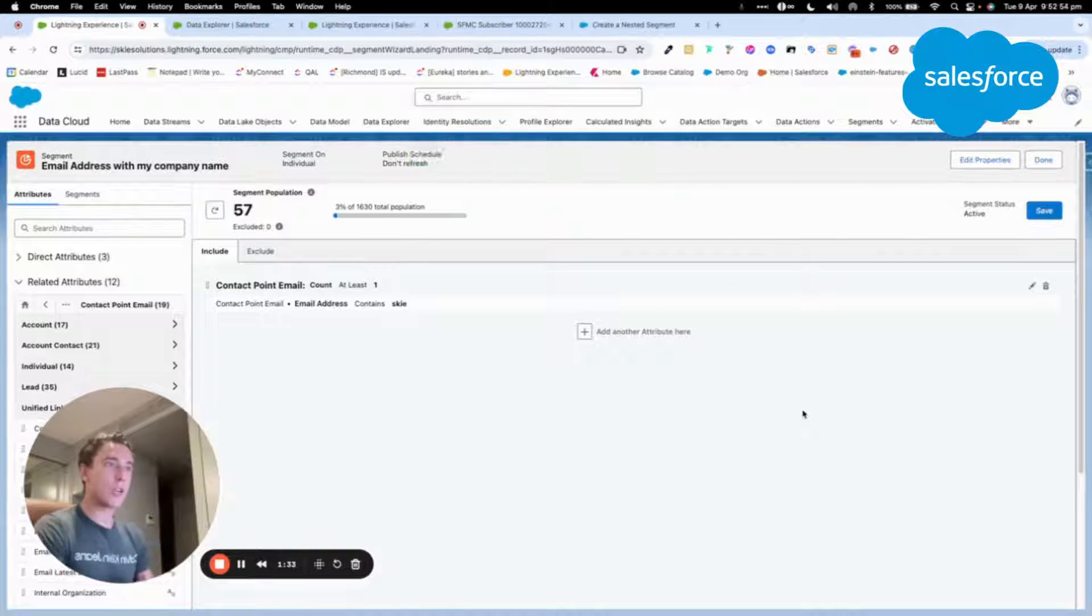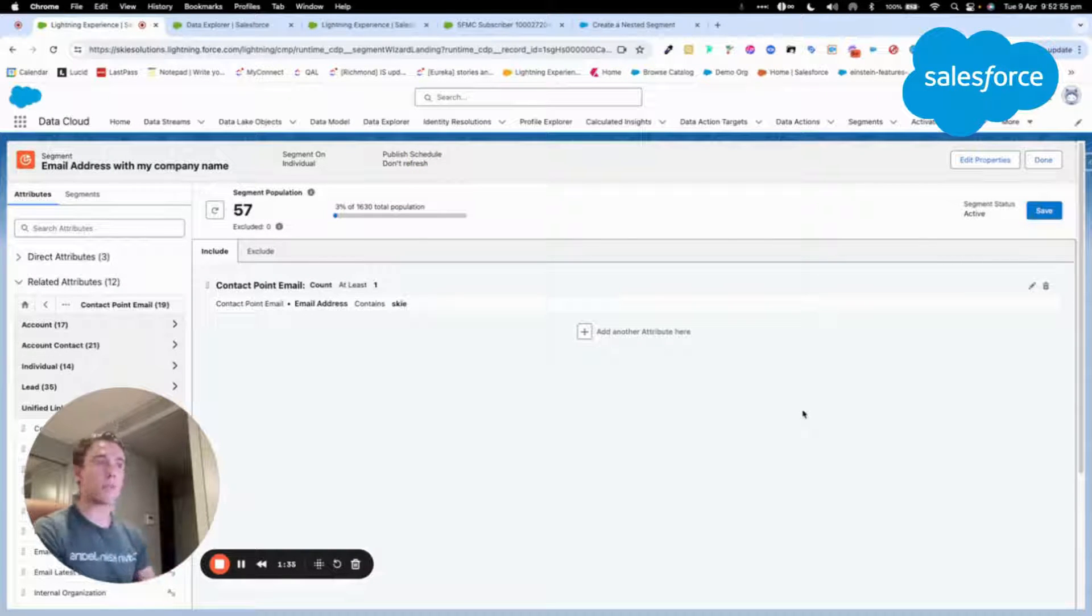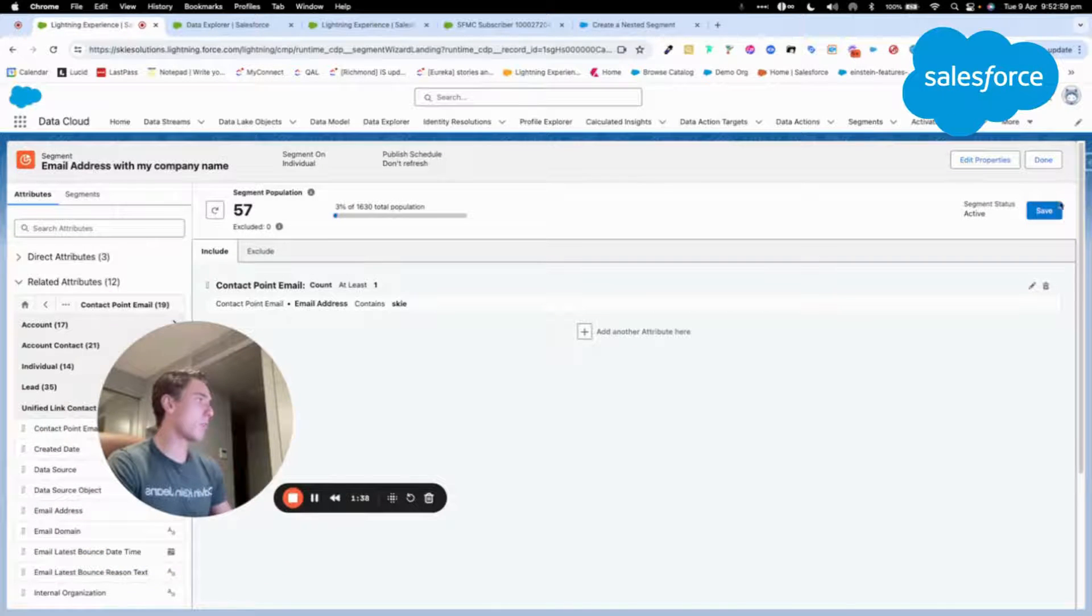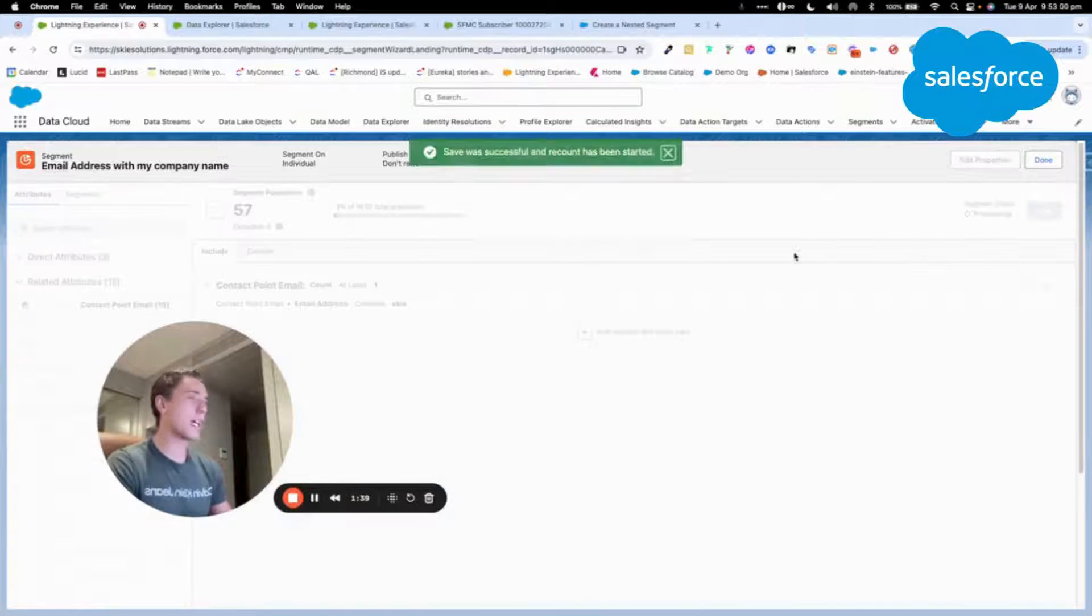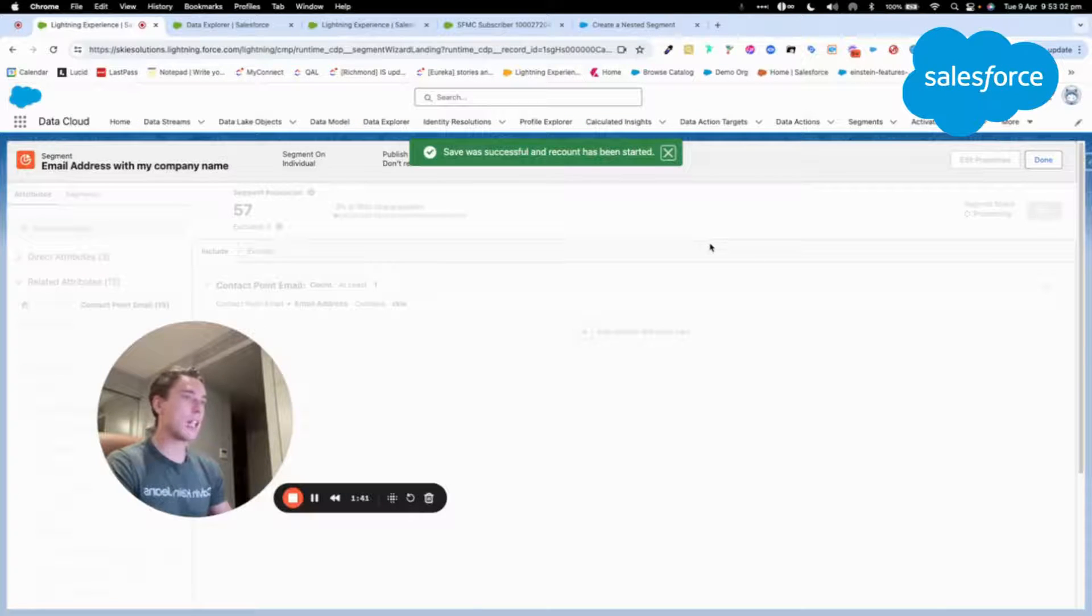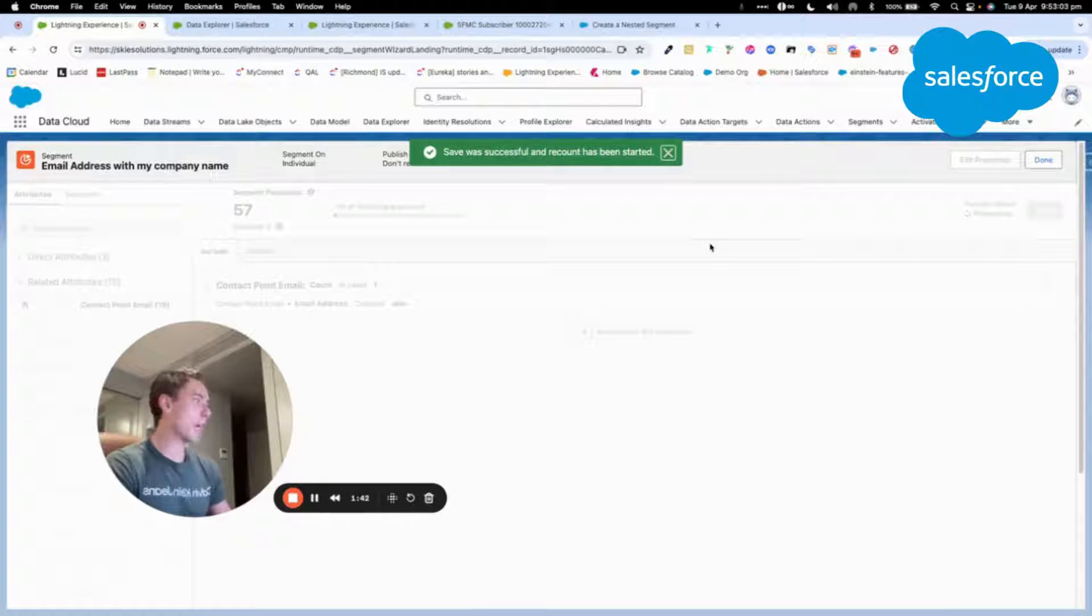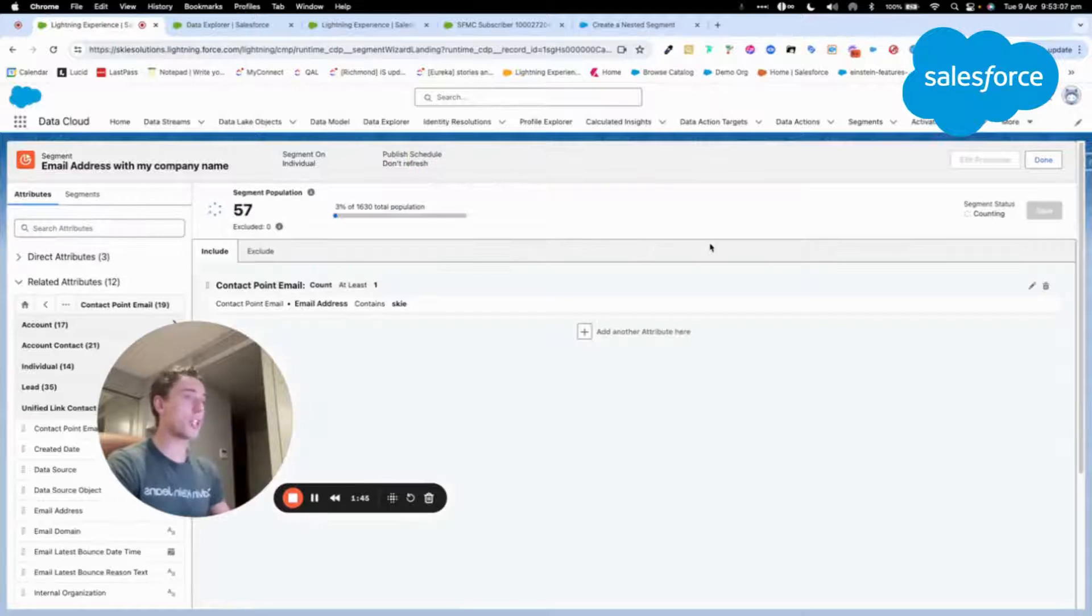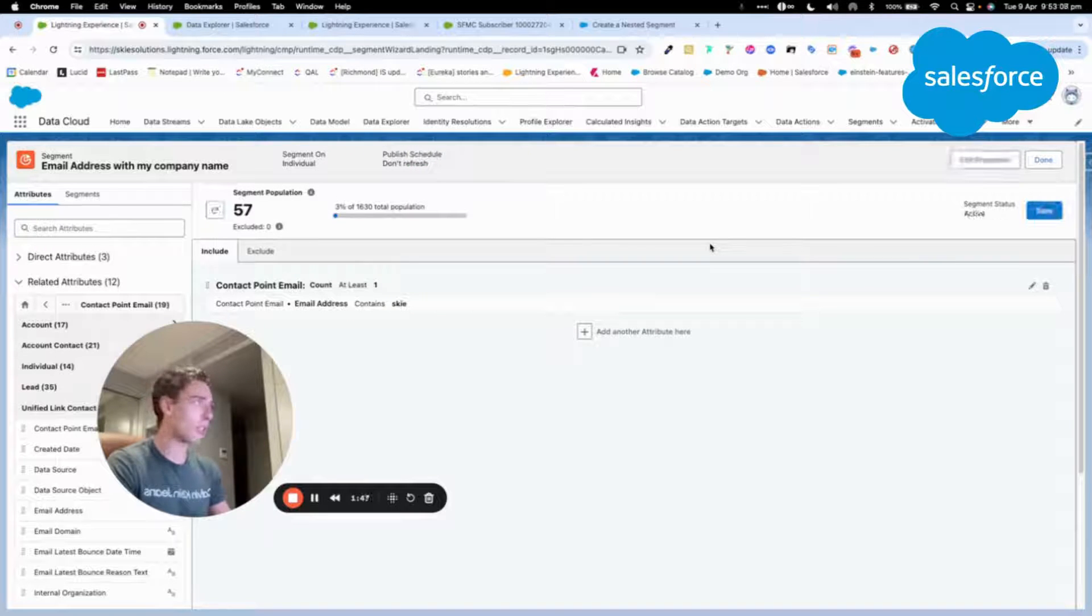I should get around 50 people, 57 in this case. I will click save and here I will go to publish this segment.